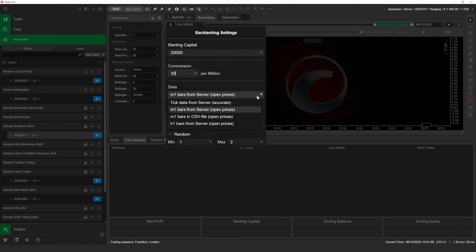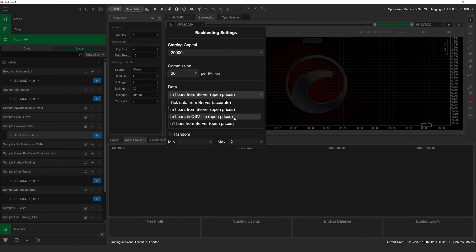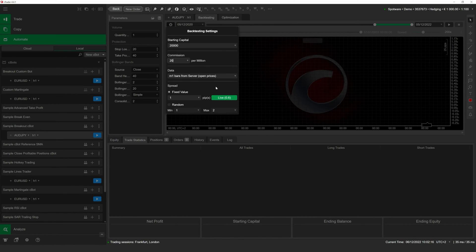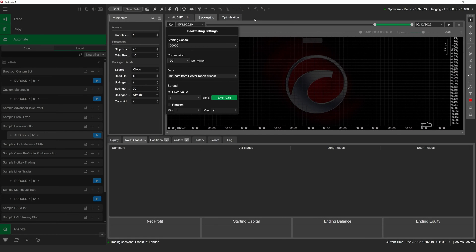As you can see, you can request TIC, M1, or H1 data directly from the trading server or upload a custom set of data from a CSV file. When backtesting, our cBot will operate based on M1 data from the server. This option is a good compromise between accuracy and resource intensiveness.